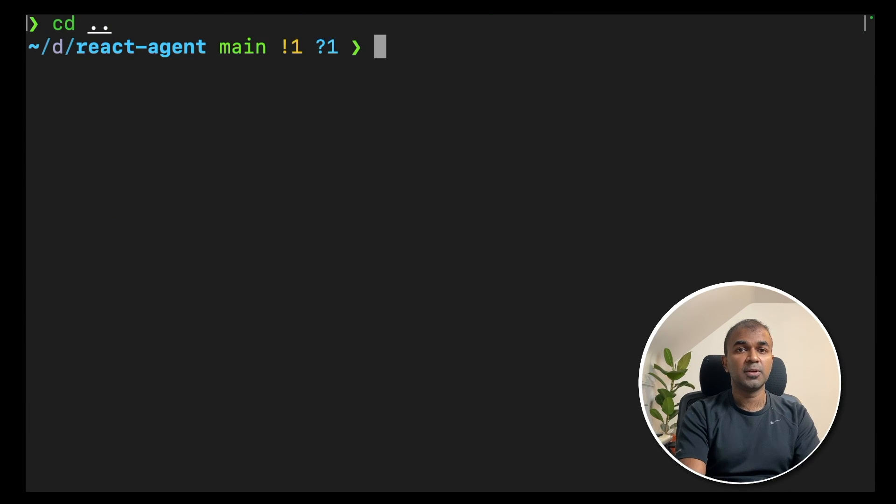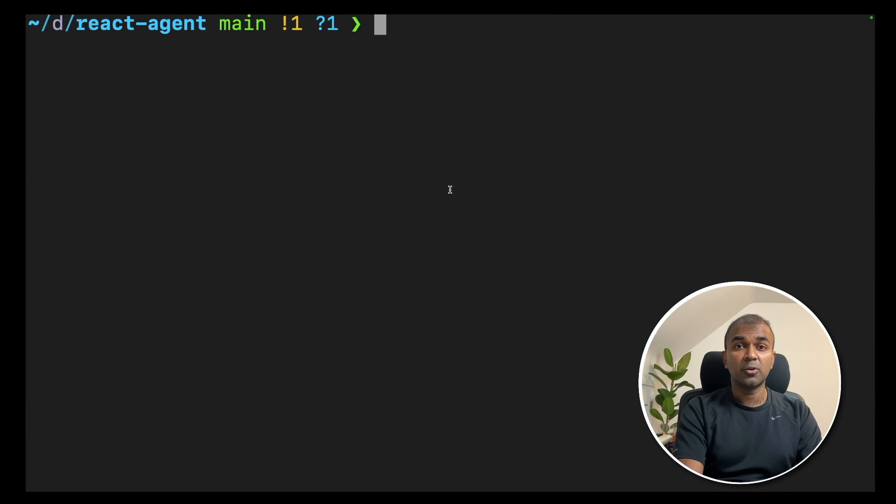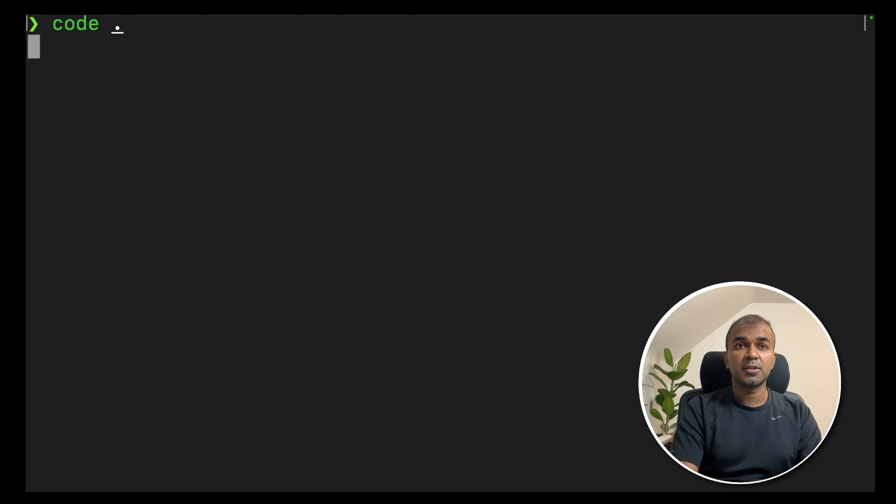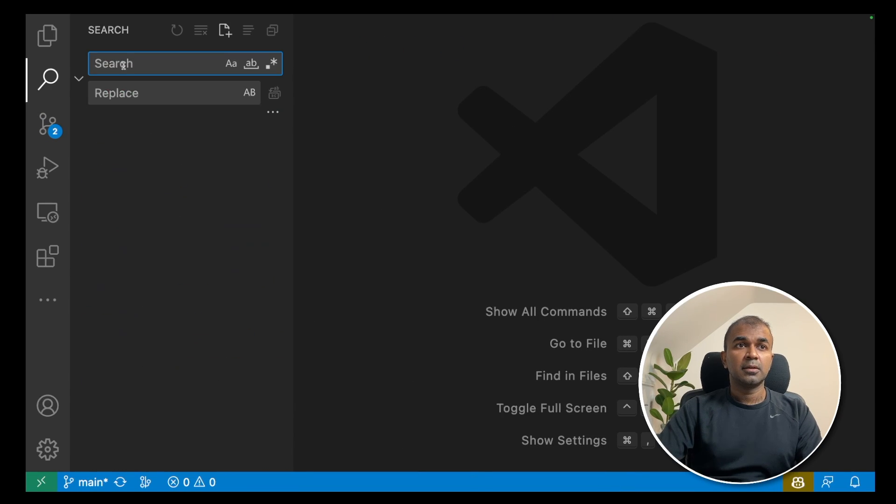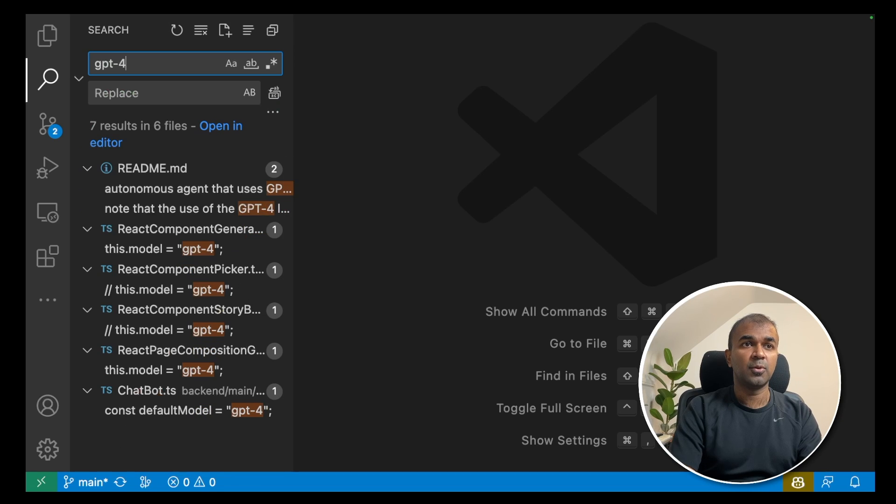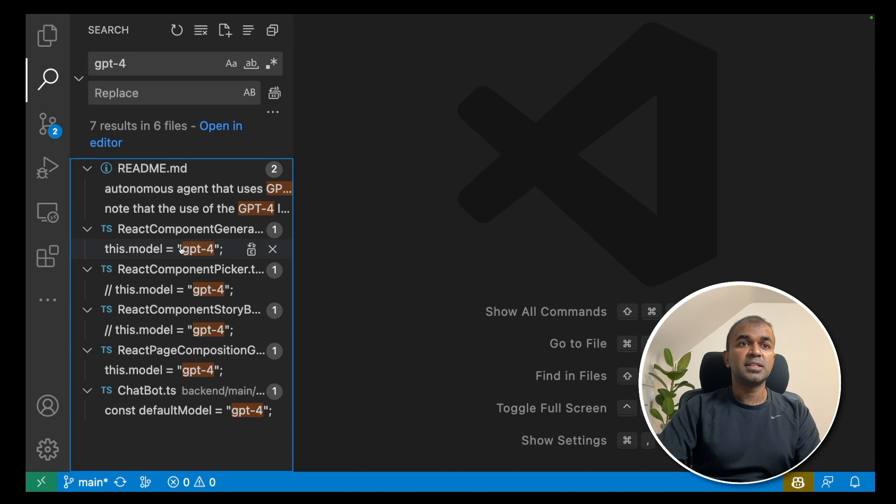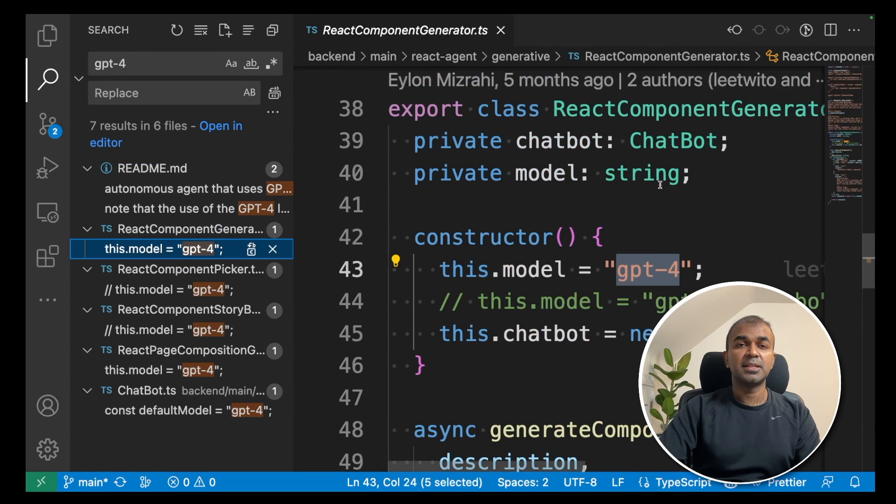Navigate back to the root folder. Now you can open this folder in the VS Code application. And in the VS Code application, go to search and type GPT-4. There you can see the model name listed there.